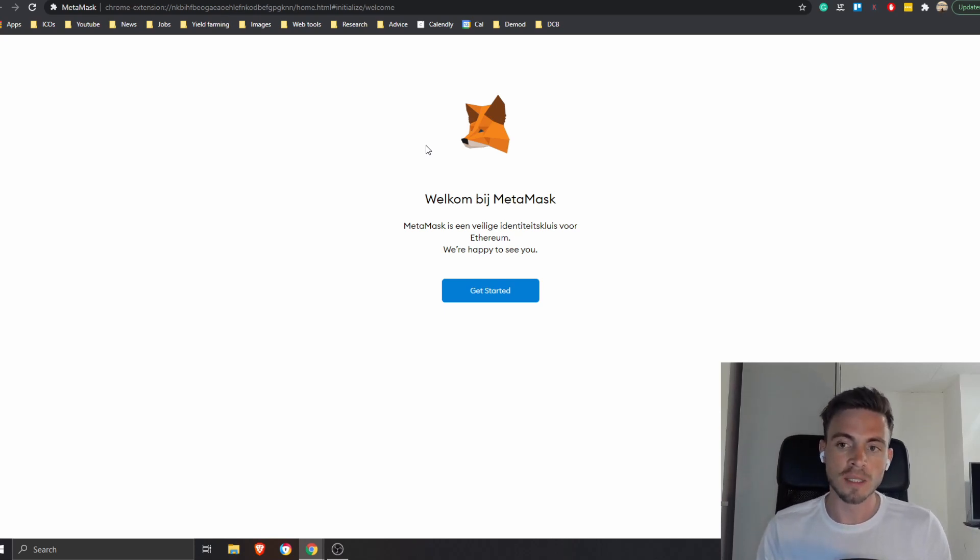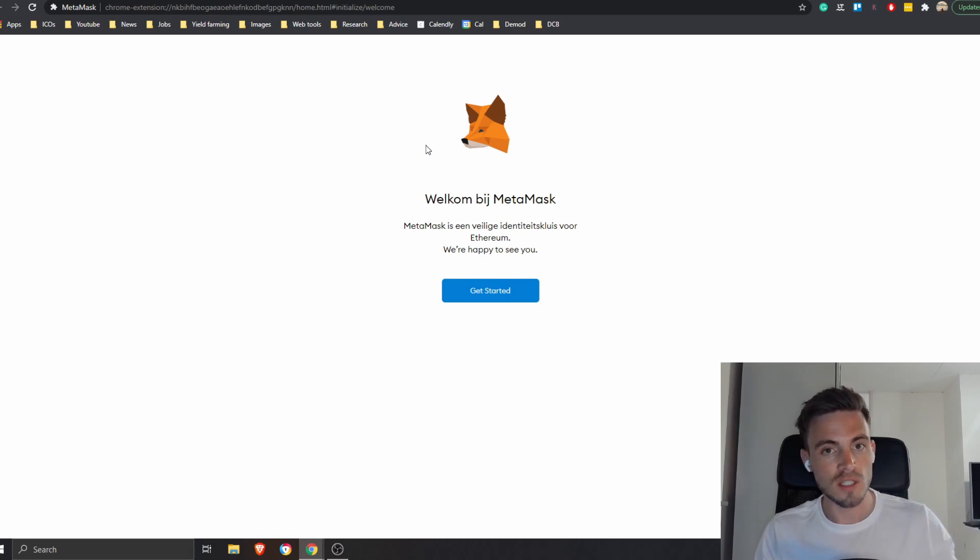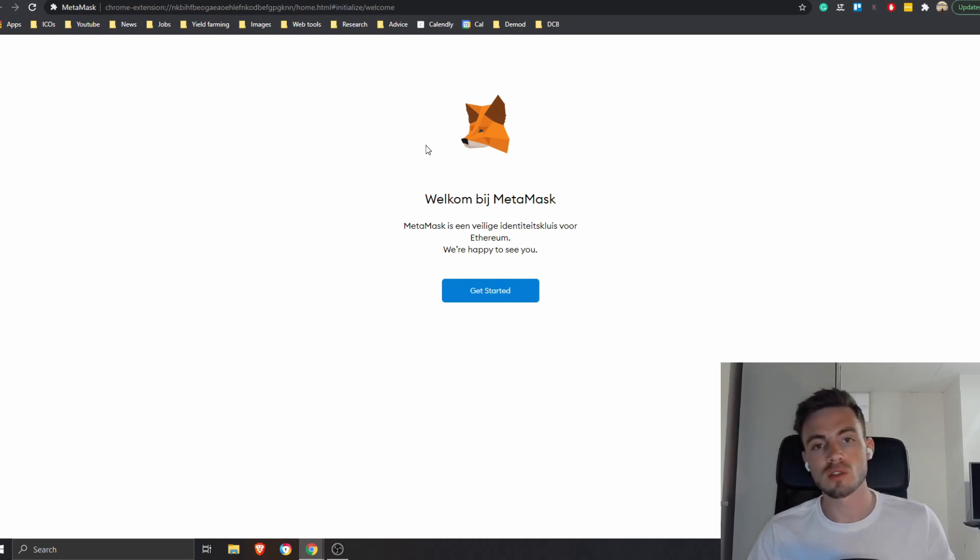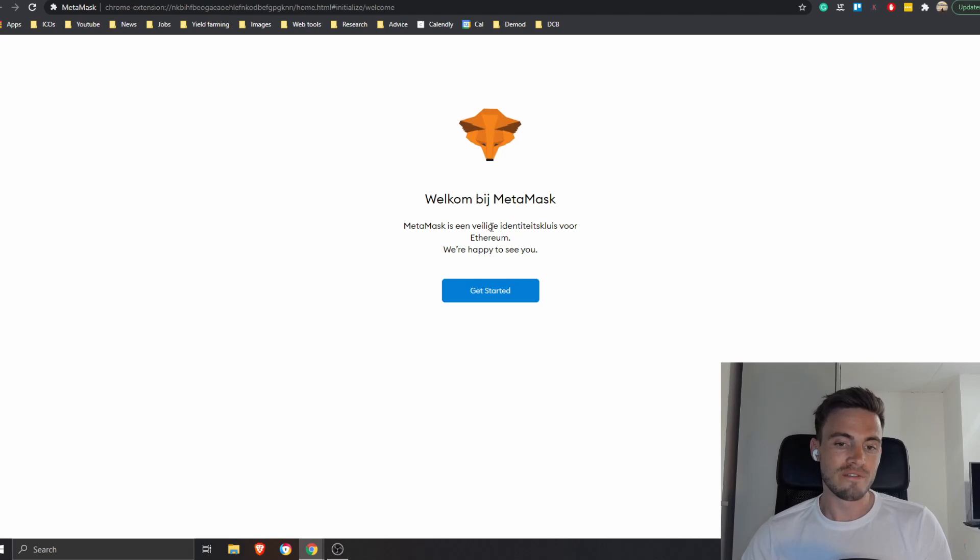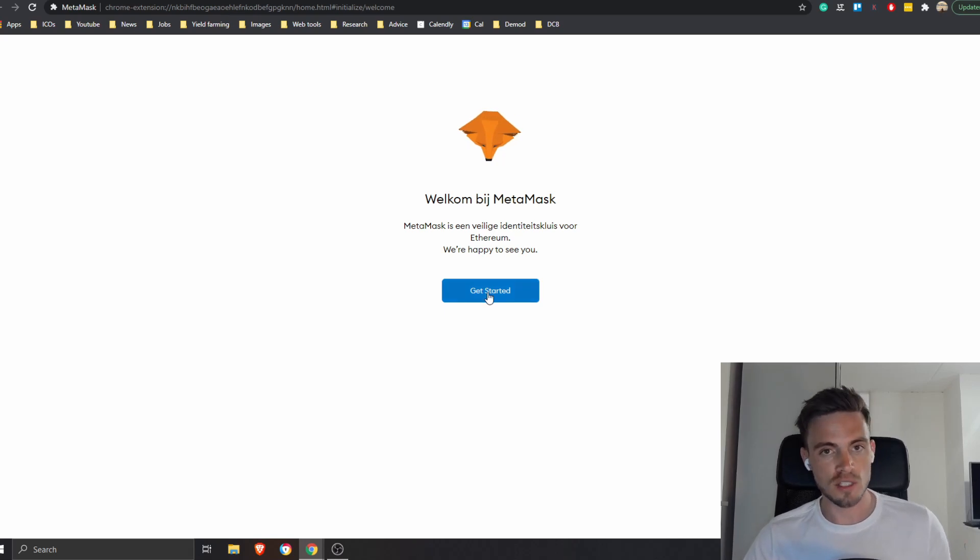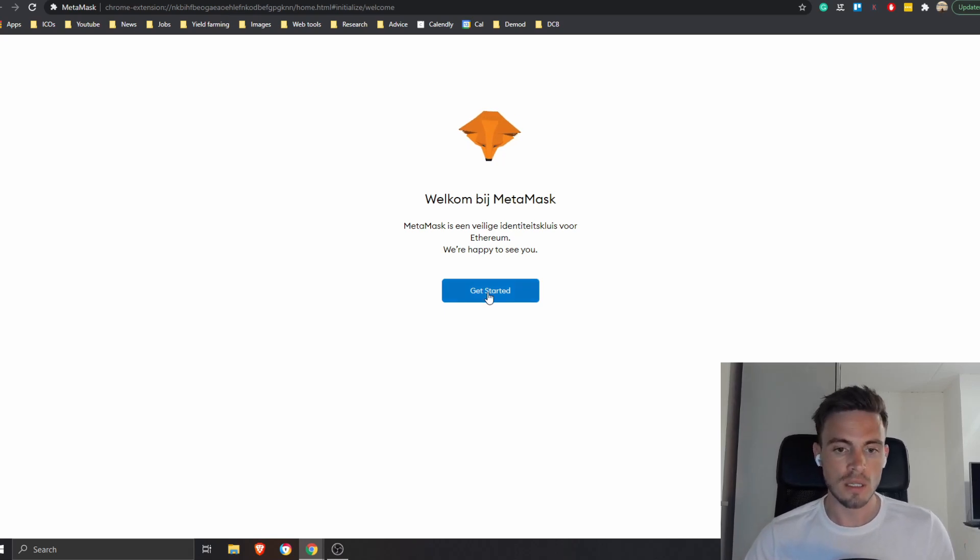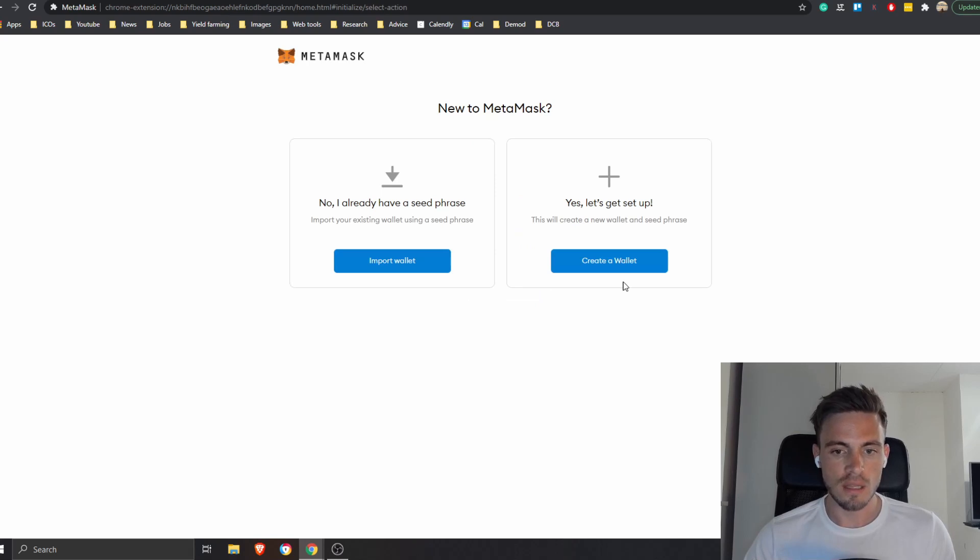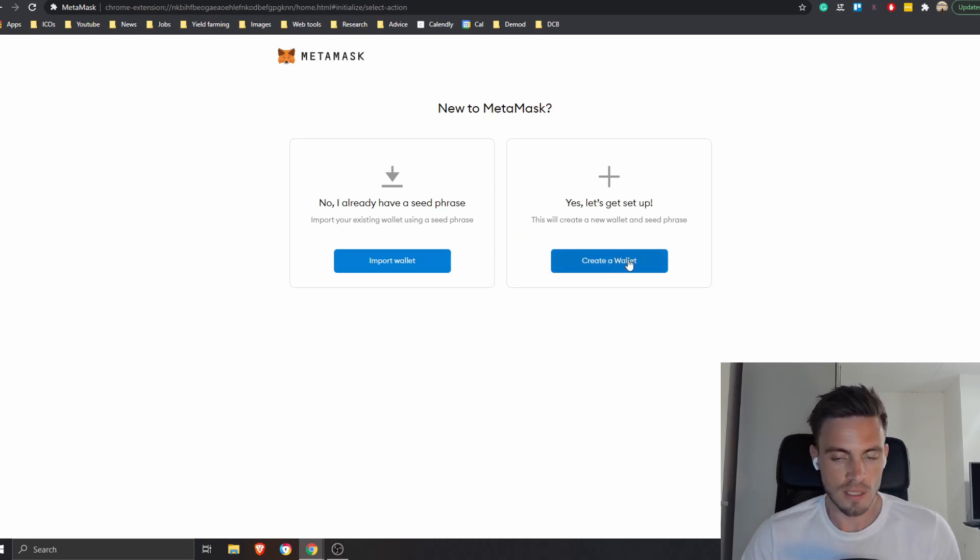Other than that, MetaMask is really easy to use. You can connect it to Ethereum ERC20, so you can trade on Uniswap. You can do that also on BSC. Very easy to do, we can set it up in just a few minutes. Let's get started. I press on Get Started and then Create a New Wallet.